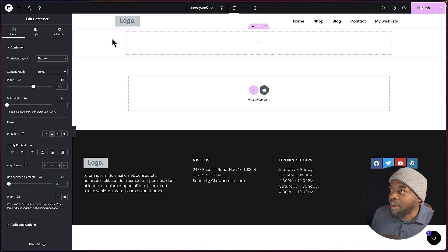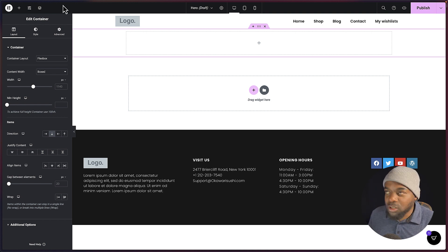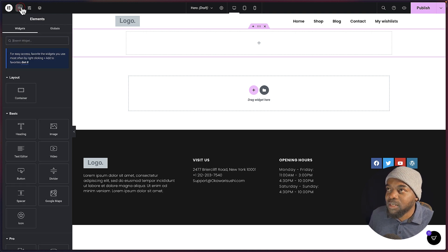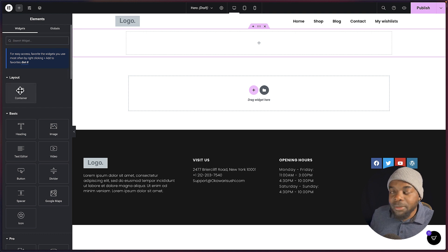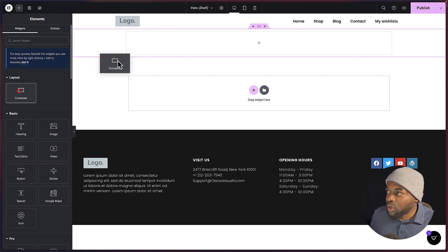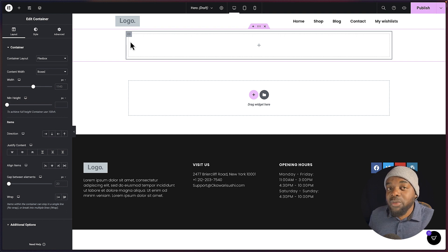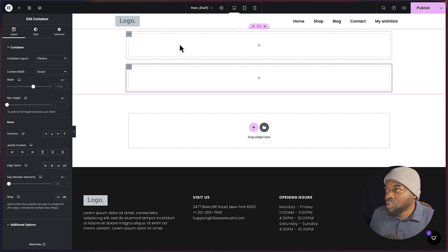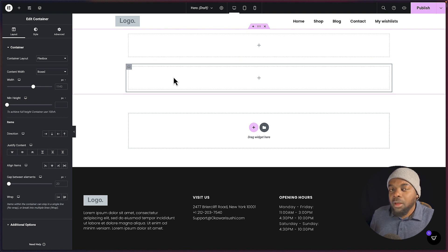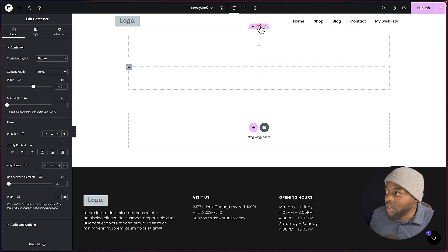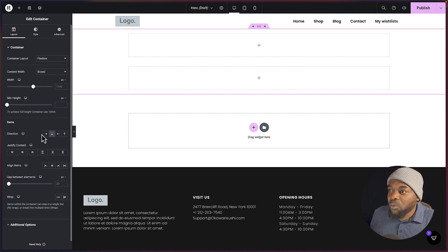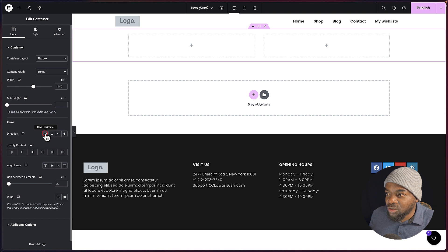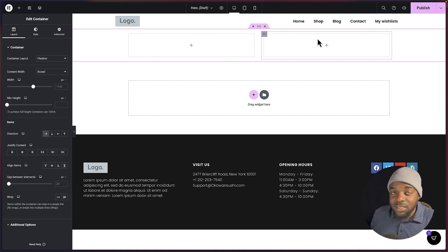Now that we have this first container, we're also going to need two containers inside it. So I'm going to click here on the plus button to add our element, and our element is going to be the container. I'm going to drag and drop it. Since we need two of these, I'm going to right click and duplicate it. Now I have these two, but I need them side by side. So I'm going to come back to the top container and change the direction to row. Now I have them side by side.